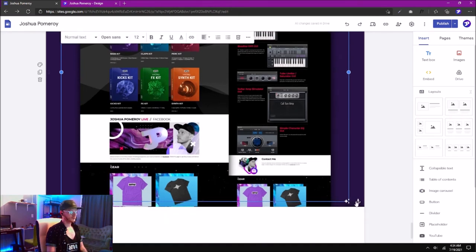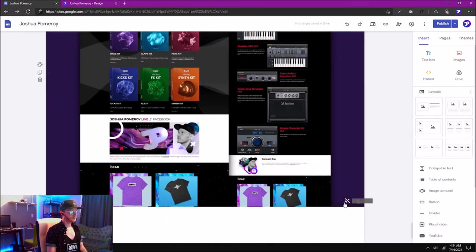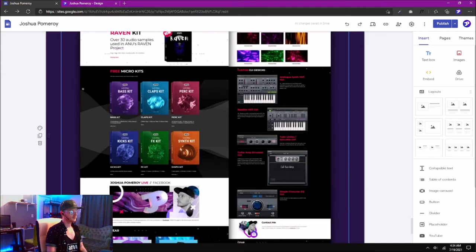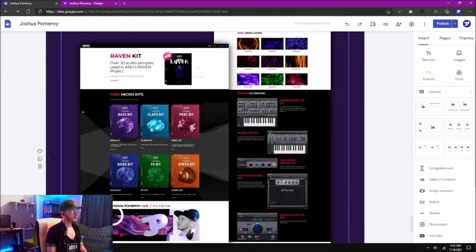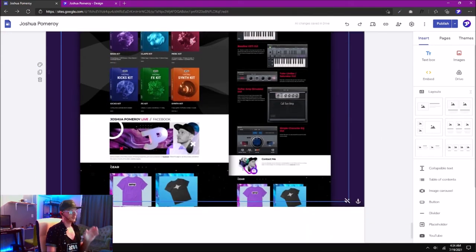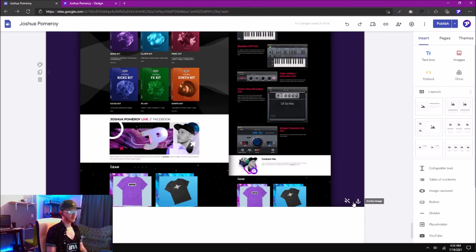We can also make sure that the readability adjustment is turned off. That way, your image will be displayed in full brightness.